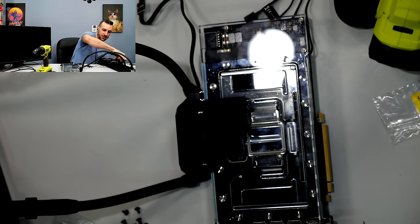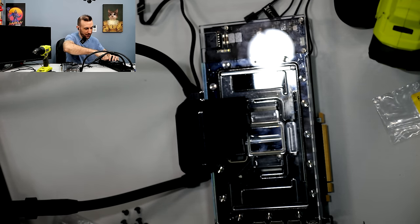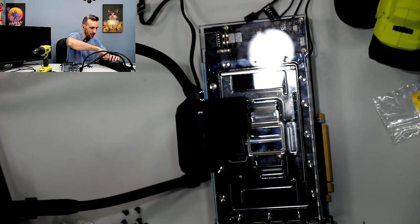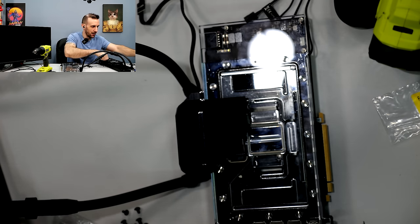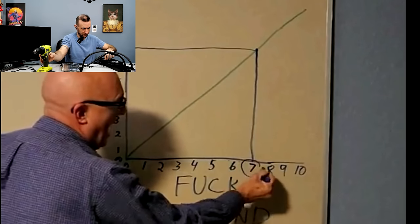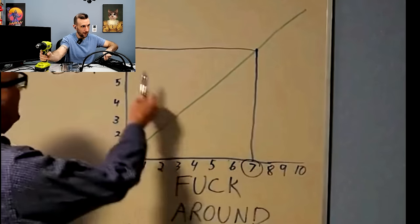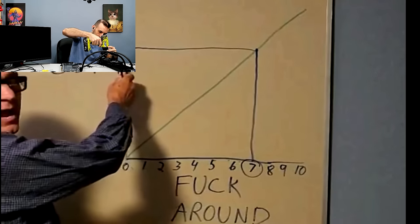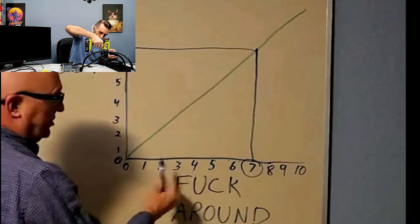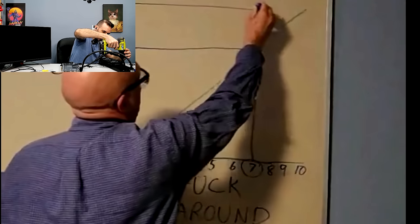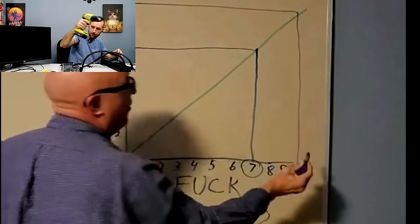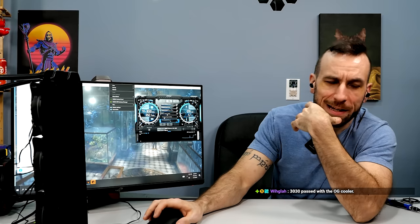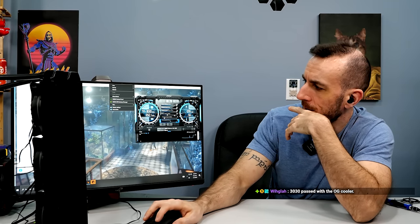You could also say that the theme of this stream is how much I have to fuck around to find out what I need to find out. See, as you can see, the more you fuck around, the more you're gonna find out. Yeah dude, look at this.